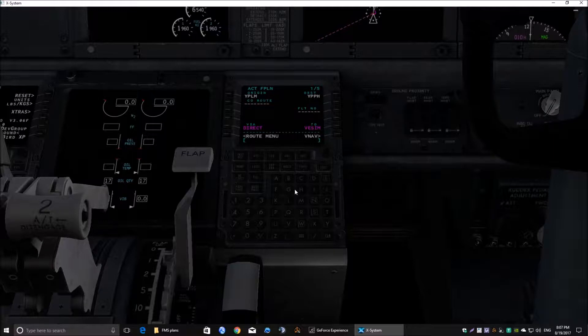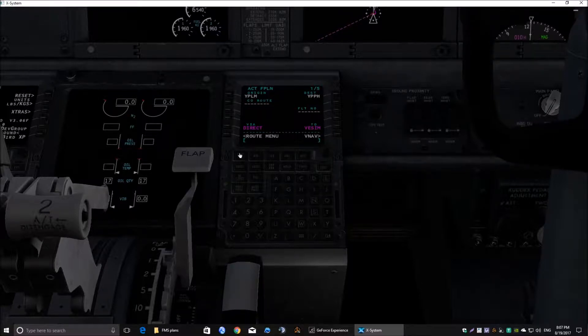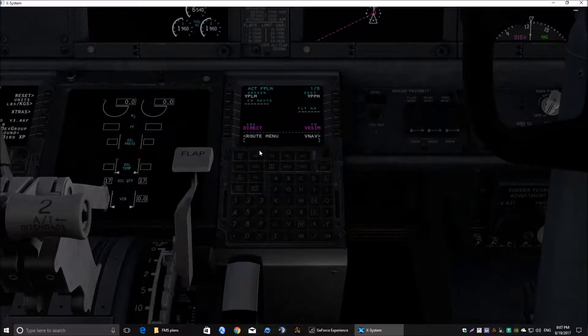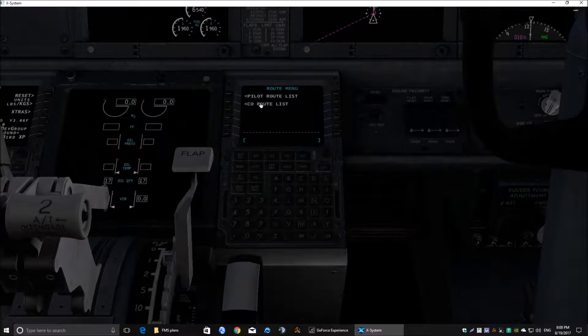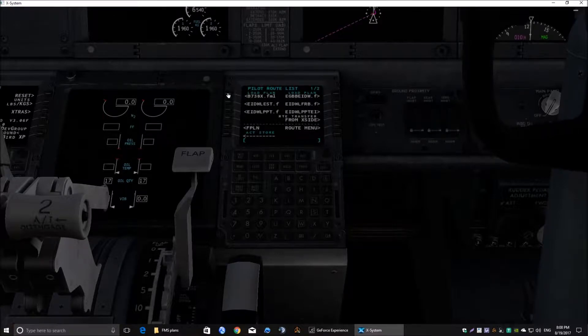Okay, let's have a look. So, what we need to do now is go to the route menu again. This time, we need to choose the pilot route list. Click on that.